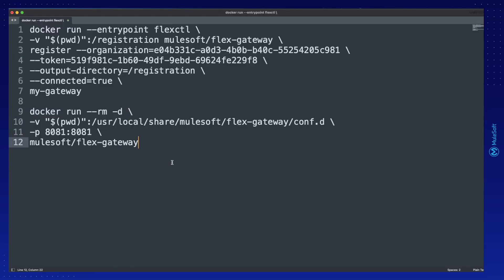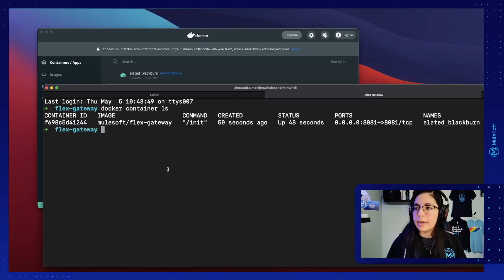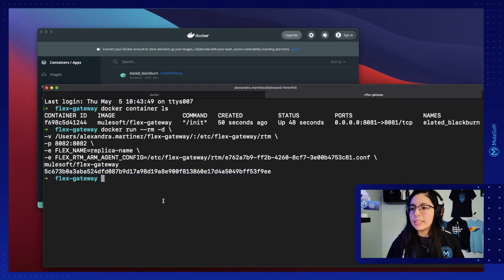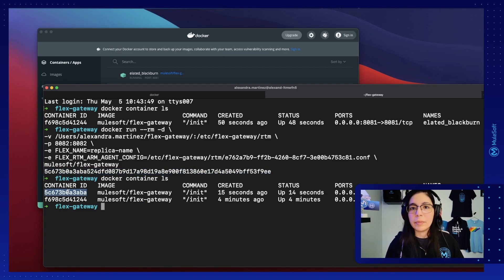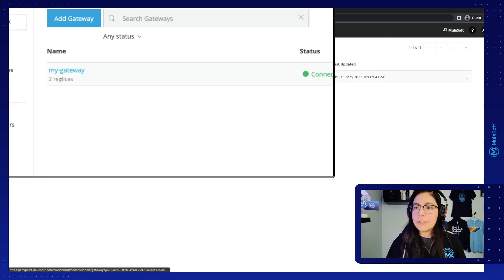Now let's see how to add a new replica. Let's copy this command and the only thing we need to change is that here we were running on port 8081, so now let's change this to port 8082. Let's also add the detach parameter so you can see how this looks like. Now let's copy this command and paste it in our terminal. We only received the ID of the Docker container that is running instead of watching the whole process, and we can still use this command line. If we run docker container ls we will now see that we have two containers, and this is the ID of the second replica that we created. The name will be a random name generated by Docker and you can also see it in Docker Desktop. So now if we go back to the list of Flex Gateways we will see that it says two replicas and the status is still connected.